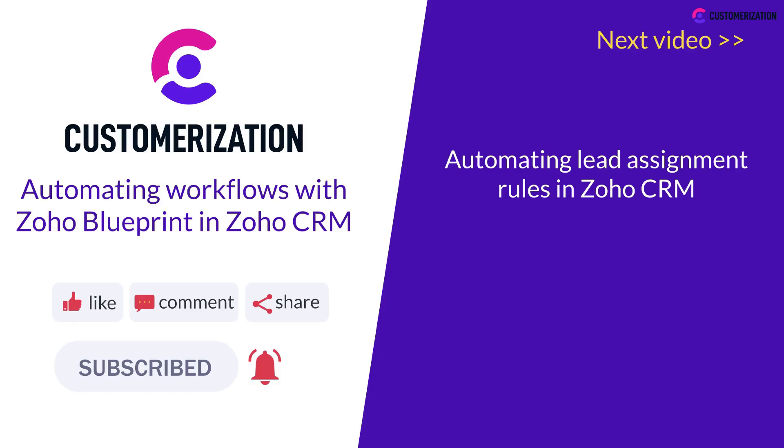For additional queries, contact us at knowhow@customerization.ca. We'll see you next time.